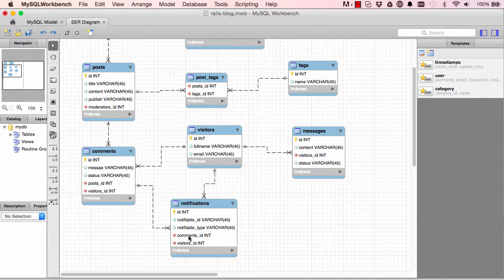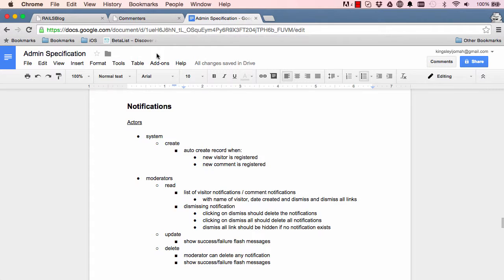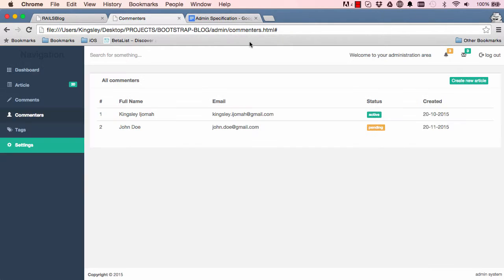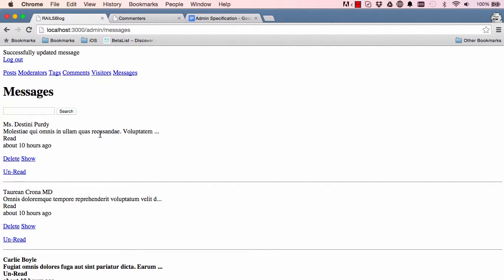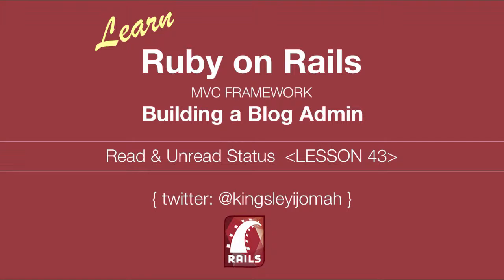In the next lesson we are going to look at notifications, so notifications a visitor has notifications. And the same visitor has comments, so every time we create a new visitor we have notifications up here. So that's it for this lesson and I will see you in the next lesson.